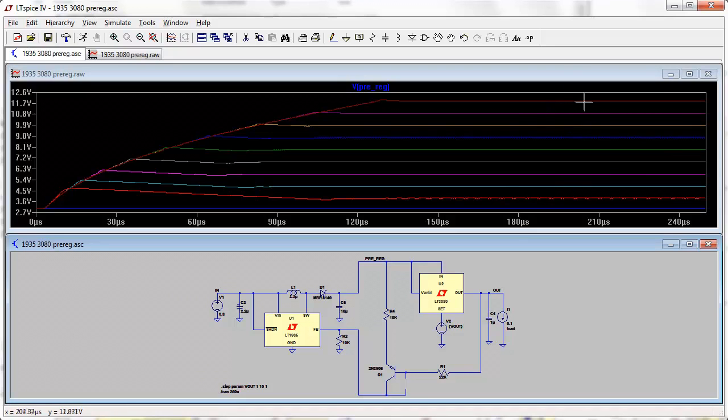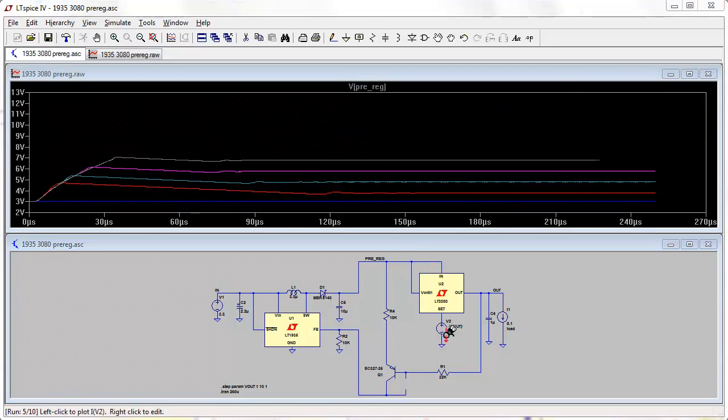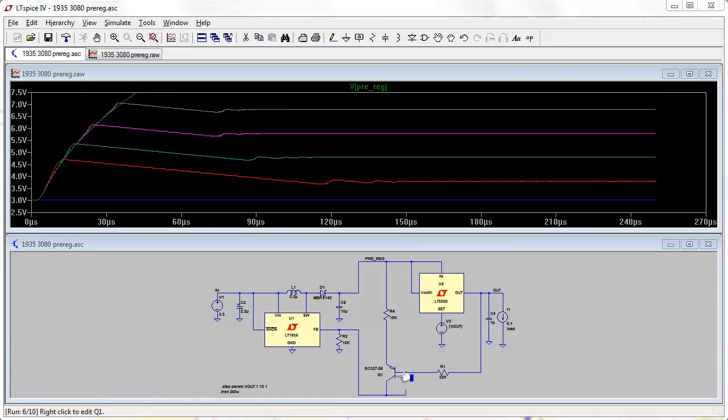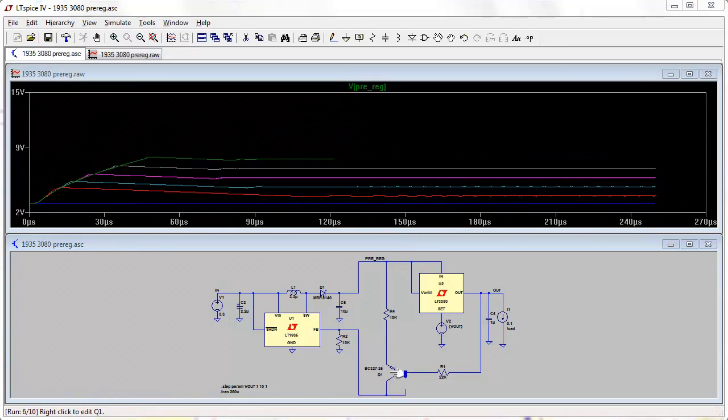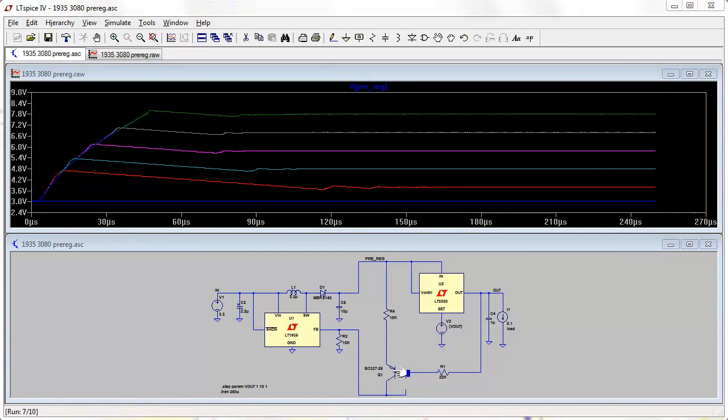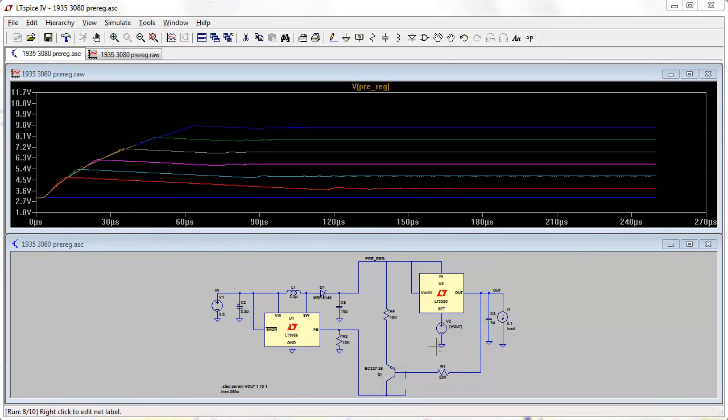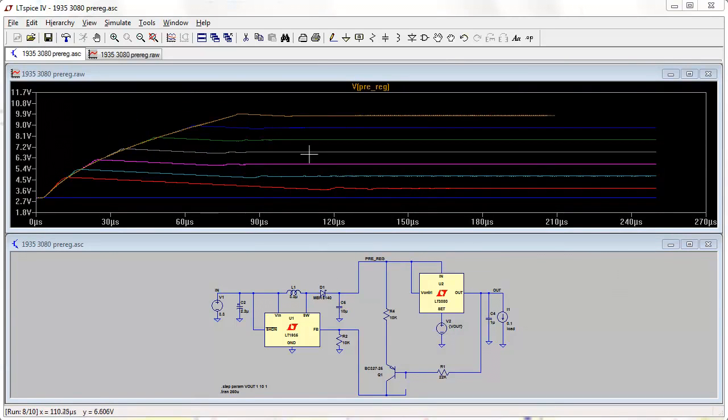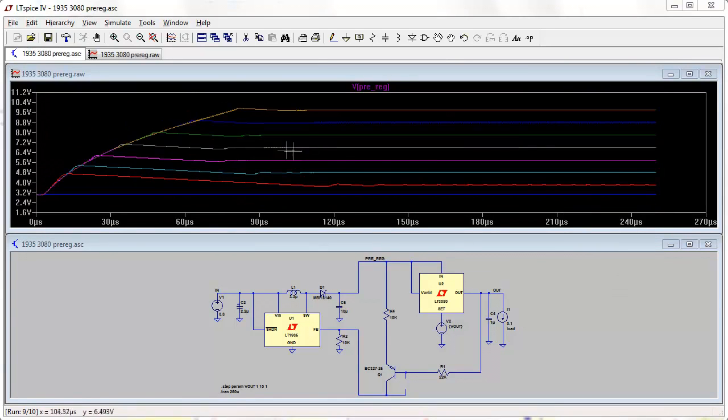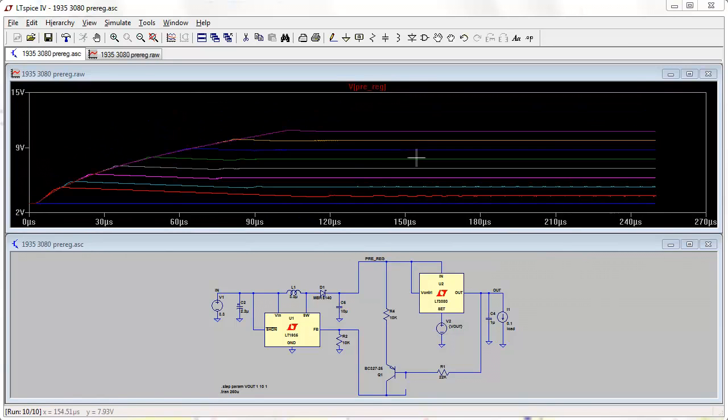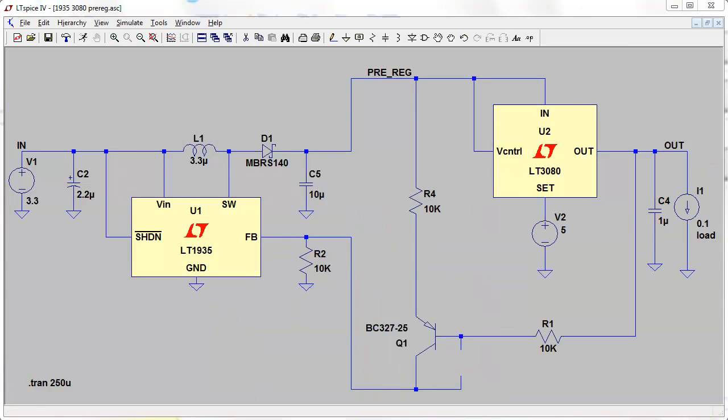What I'm doing now is I've changed the transistor from a 2N3906 to a BC327, and once again it's working just fine. Not a problem at all.